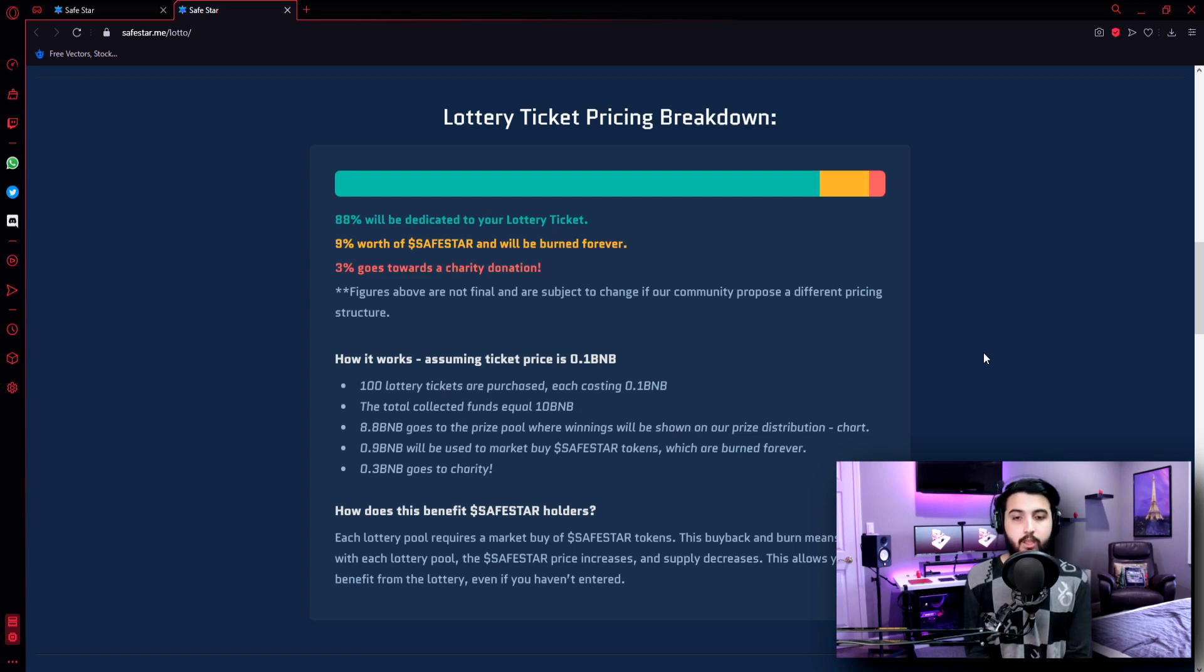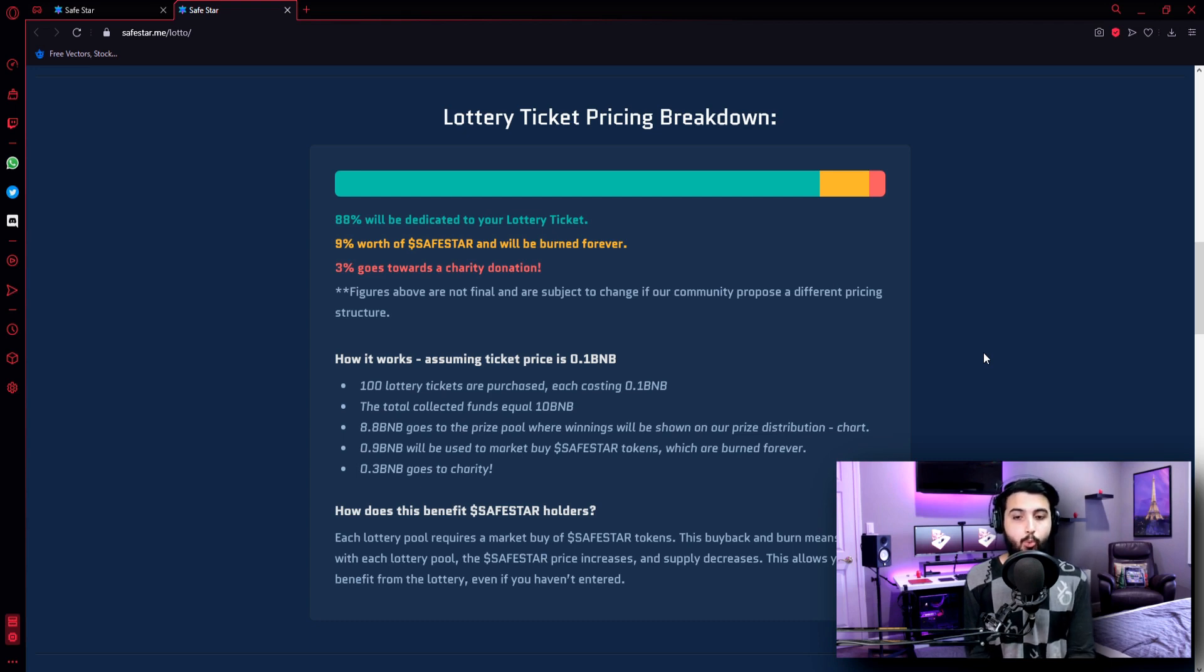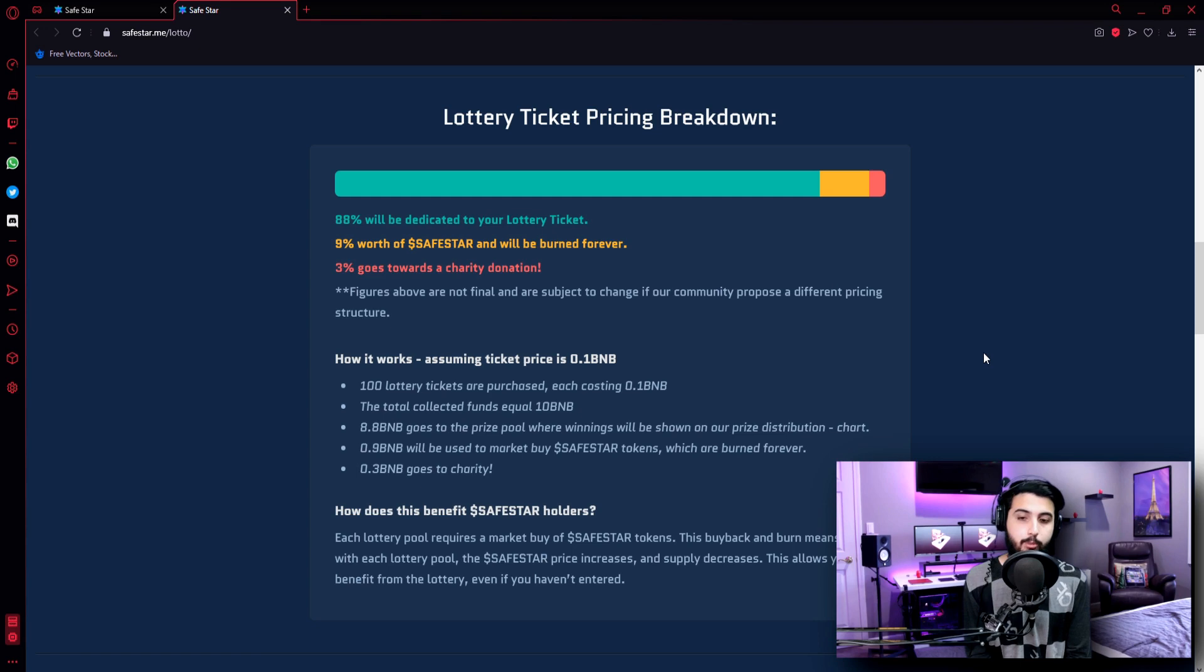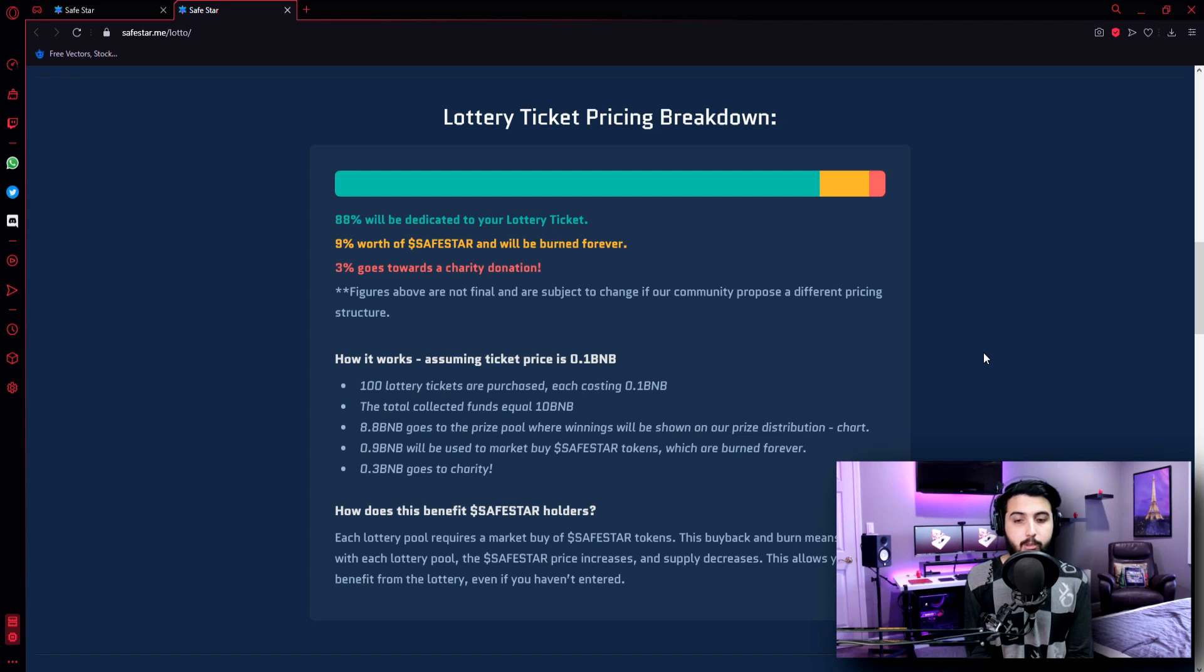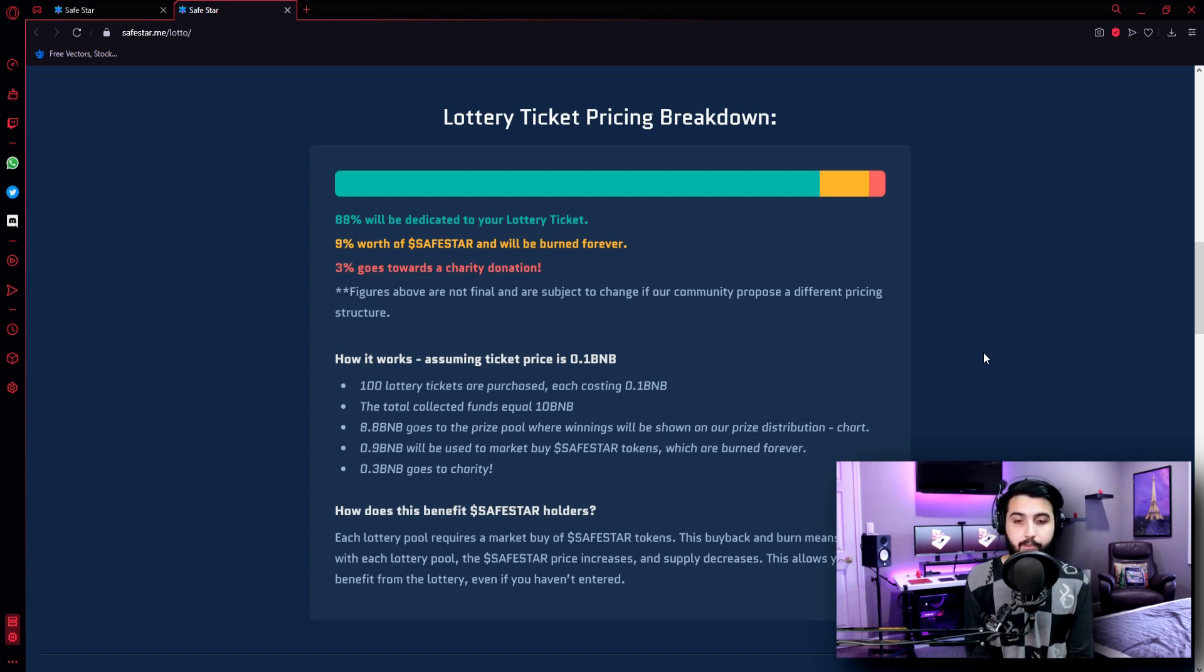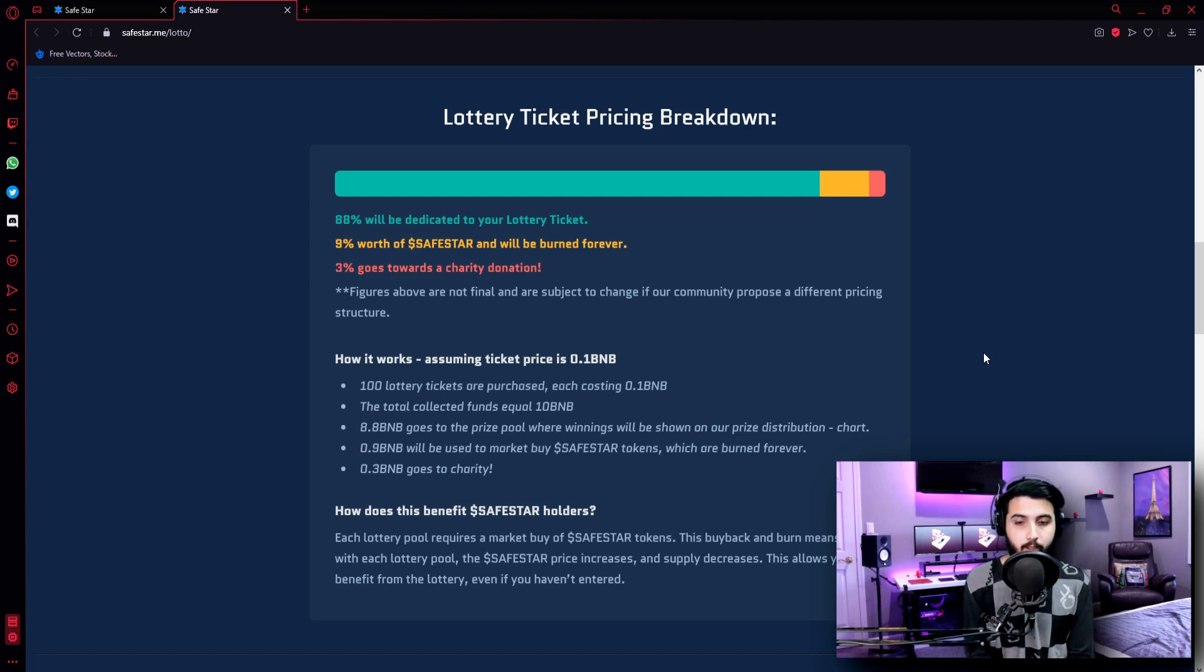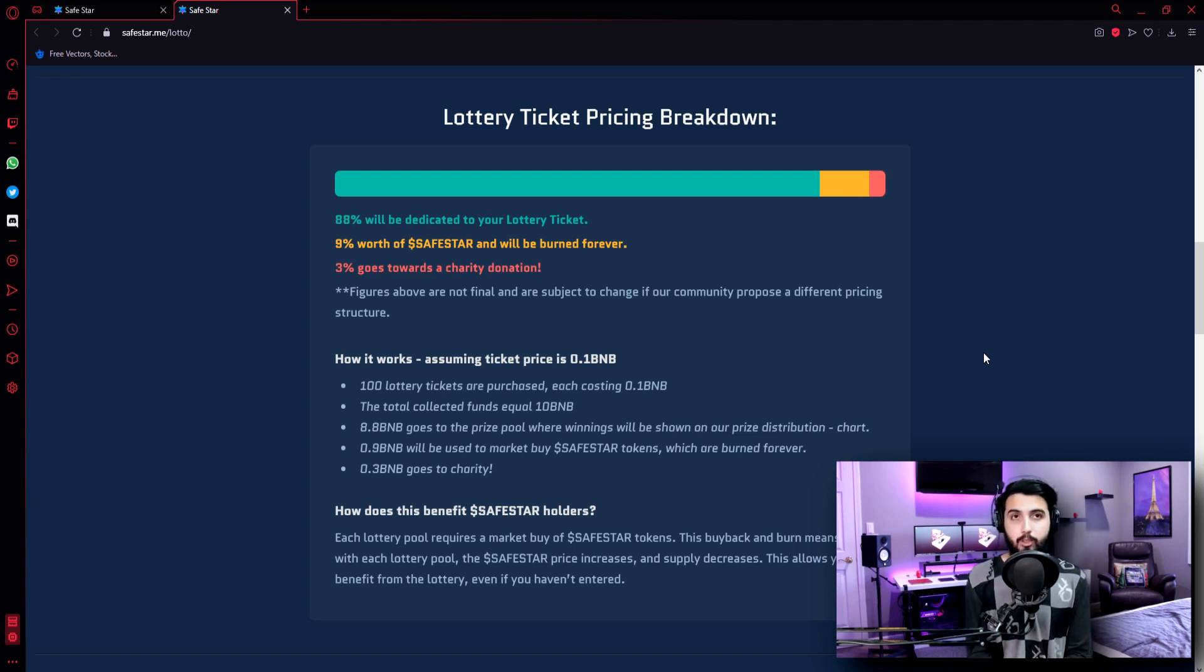How it works? Assuming ticket price is 0.1 BNB, 100 lottery tickets are purchased, each costing 0.1 BNB. The total collected funds equal 10 BNB. 8.8 BNB goes to the prize pool where winnings will be shown on our prize distribution chart. 0.9 BNB will be used to market buy Safestar tokens, which are burned forever. 0.3 BNB goes to charity. So this is how it is going to work.